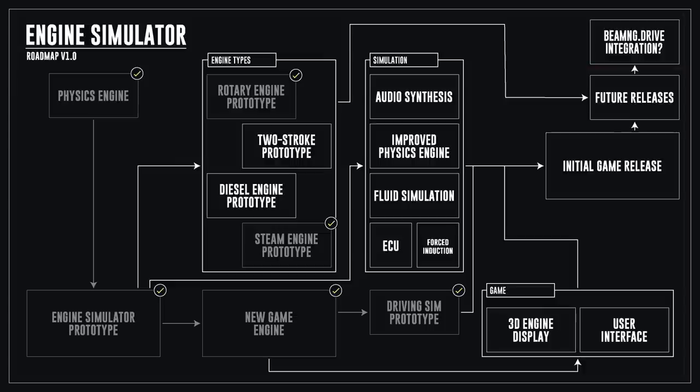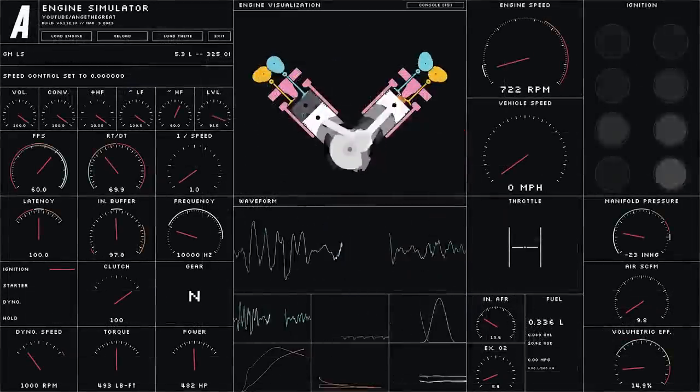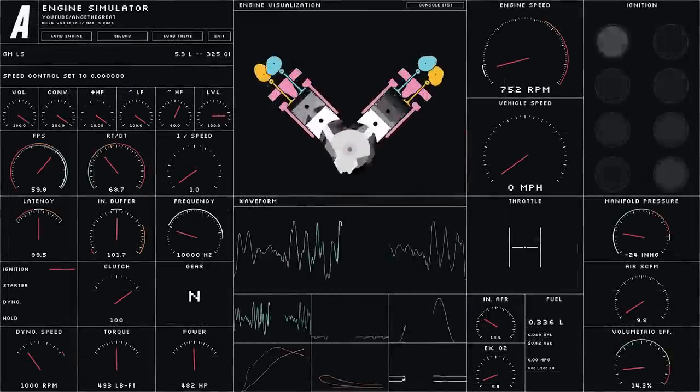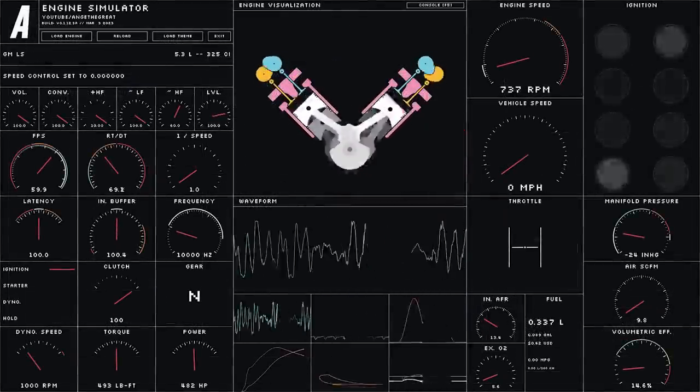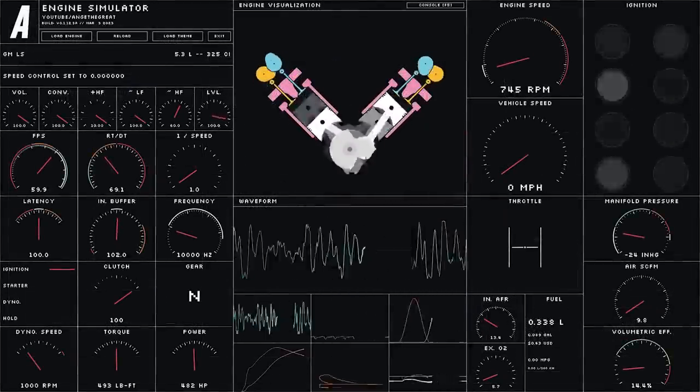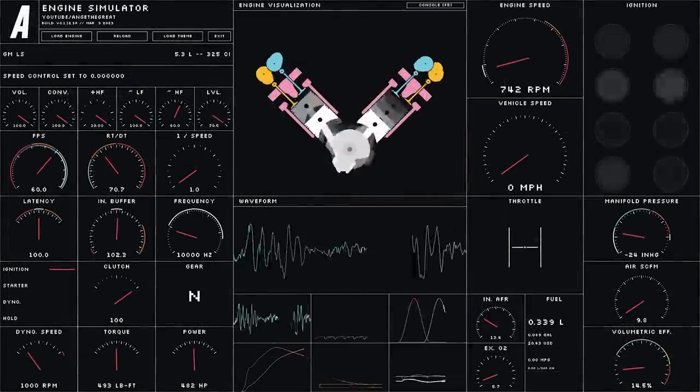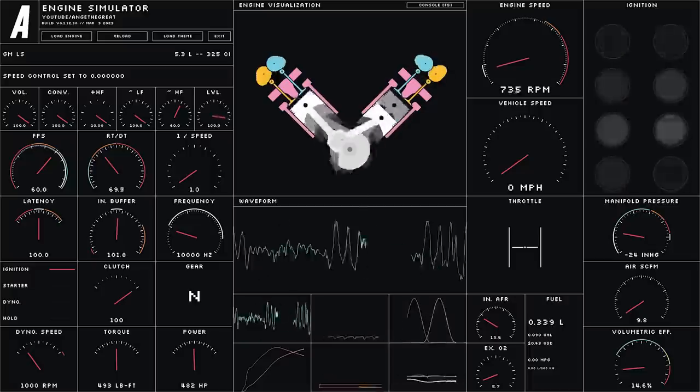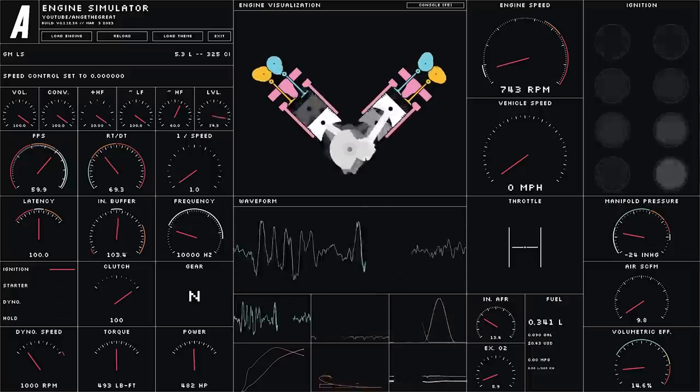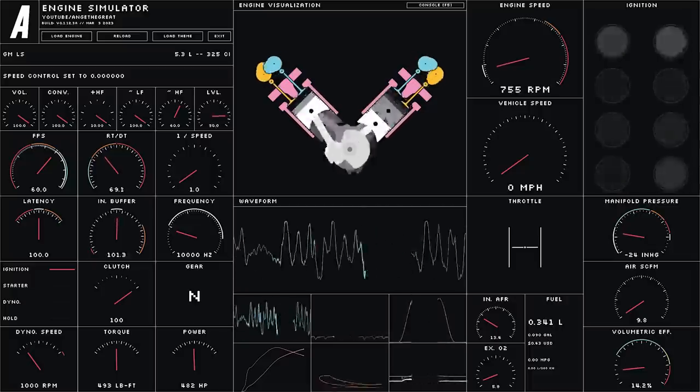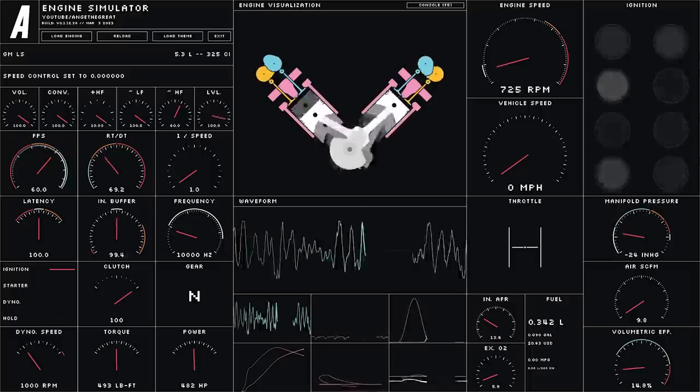But today we're going to address some of the physics engine issues. By far the biggest issue with the engine simulator prototype is performance, and the physics simulation is one of the biggest bottlenecks at the moment. To see how the physics engine can be optimized, let's remind ourselves of how it works.